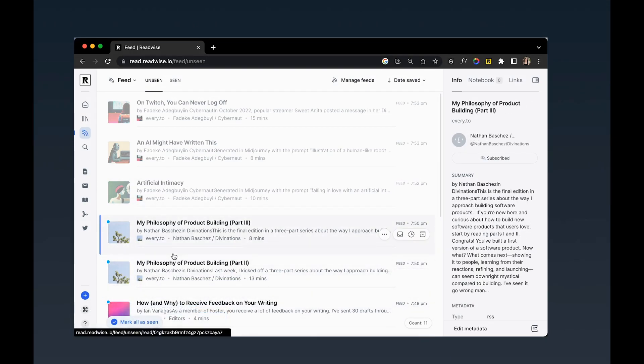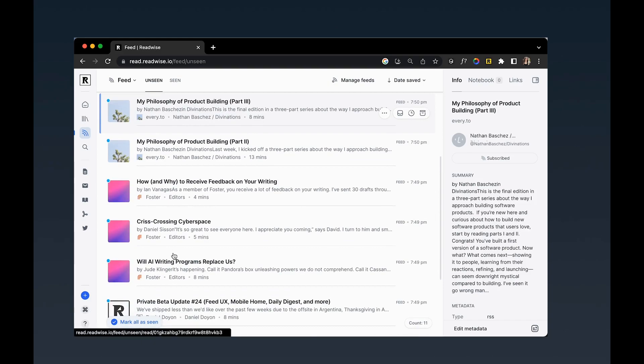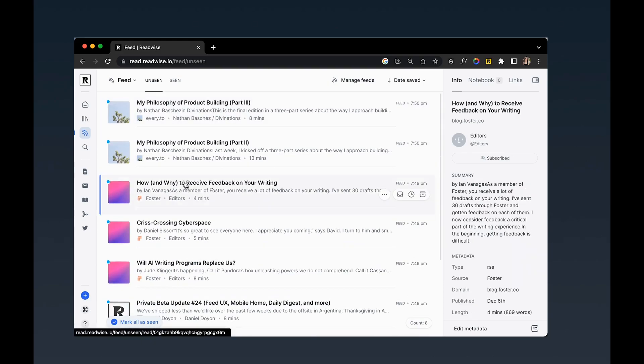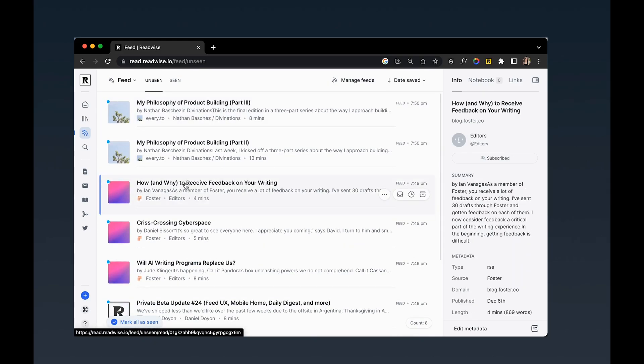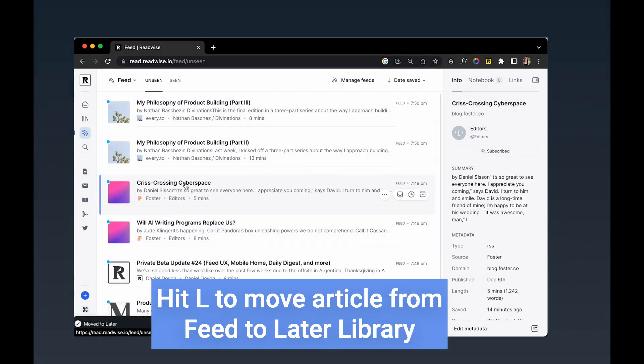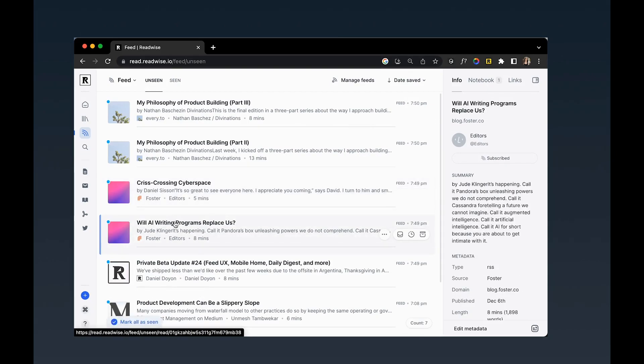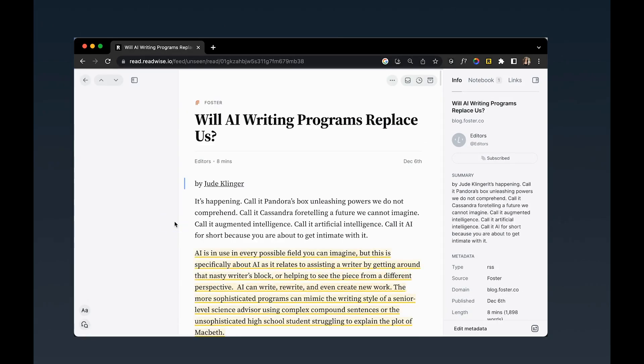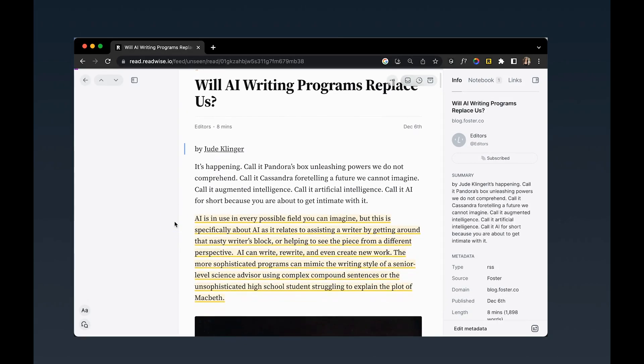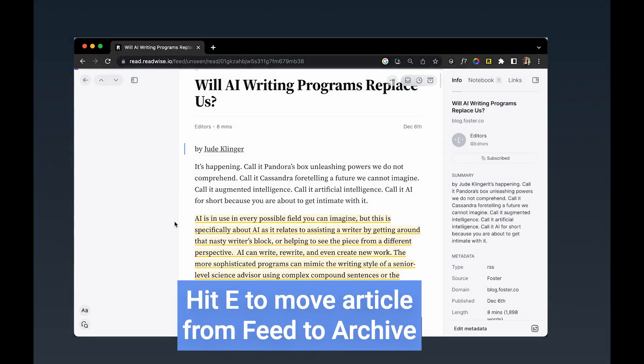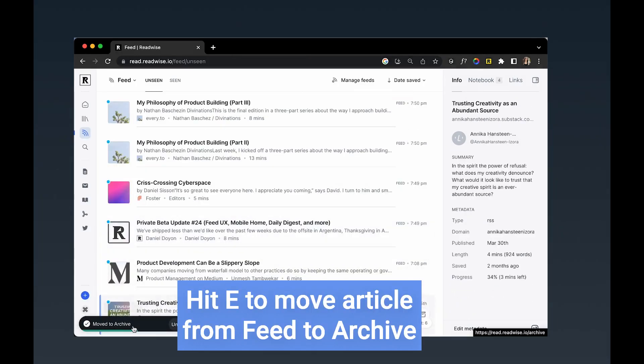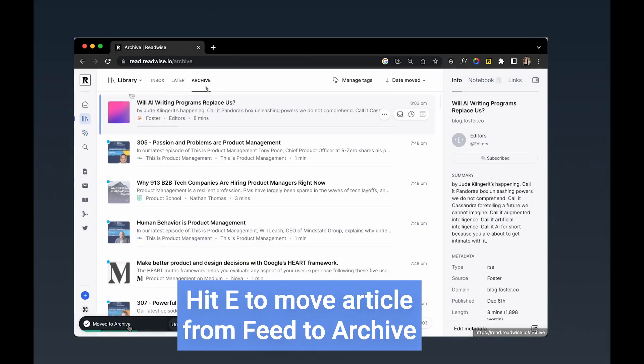If you spot an item that looks interesting to you and you want to save it for later, hit L to save it into your library's later tab. If there's a feed item you end up reading, highlighting, and finding save-worthy, you can hit E to archive it for future reference.